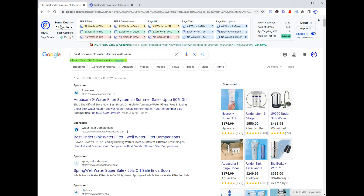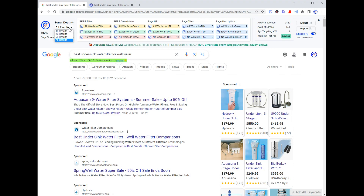One of the features up here in the app bar — which is one of the three areas of functionality that the plugin offers — is the Sonar Depth setting. By default, it'll show you the data and generate reports on all results up to 100. Usually Google doesn't give us 100, but we often get close. In this case it was a total of 96.